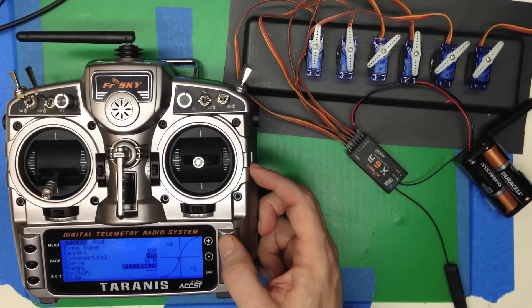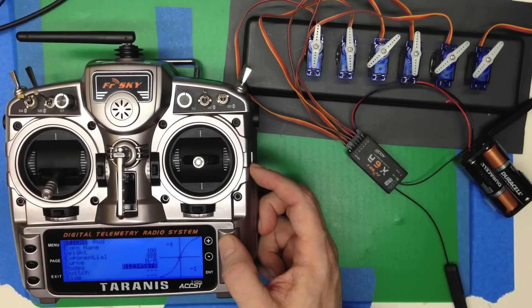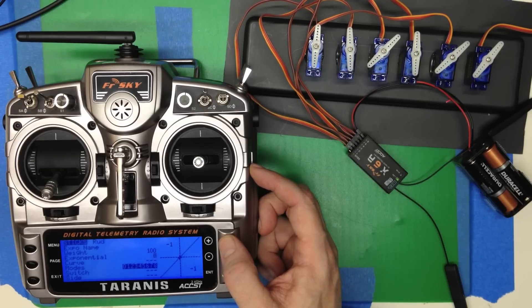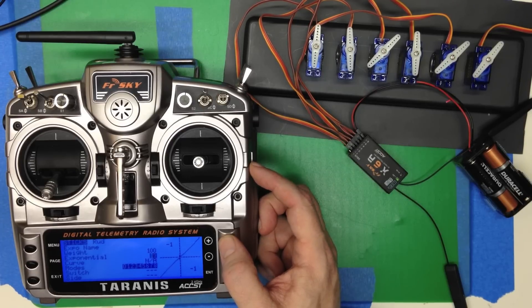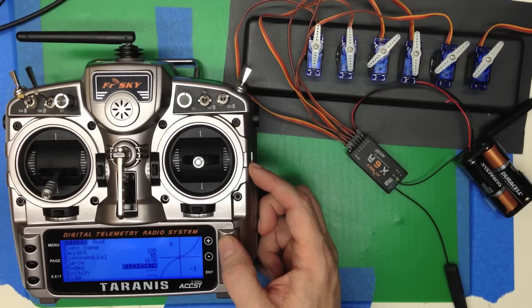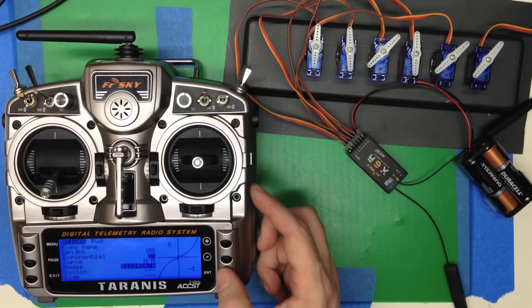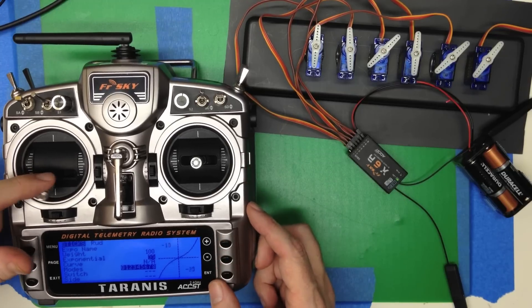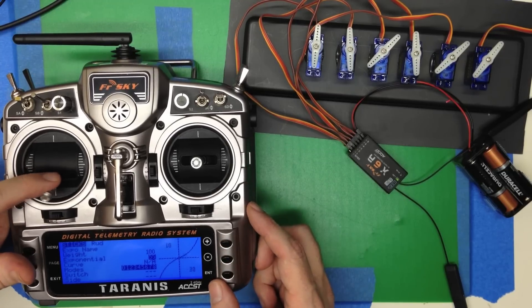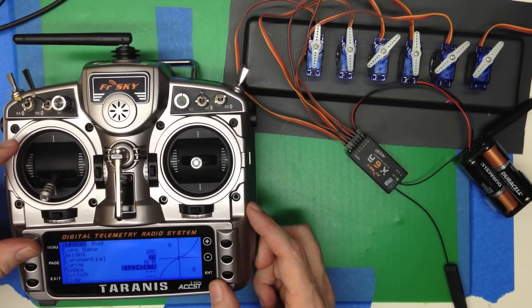If you're, I think Futabas, they might use a negative number for the standard correction. But Taranis, you want that positive to give you that nice, smooth center.